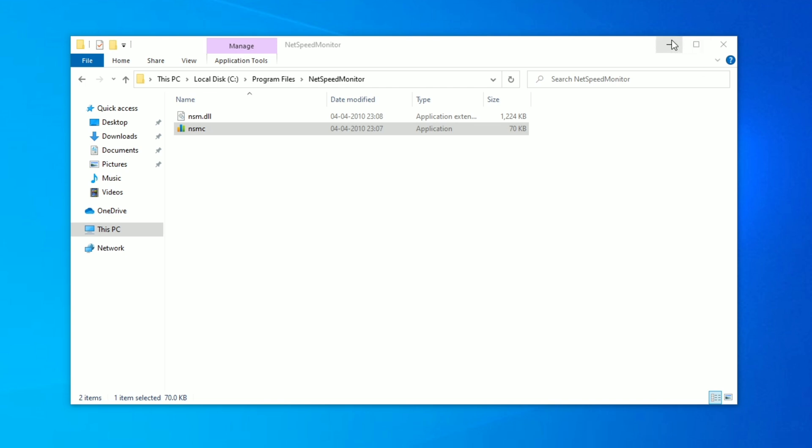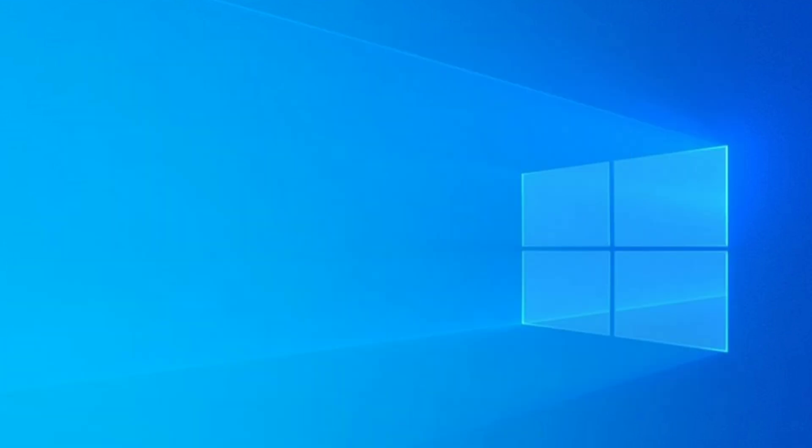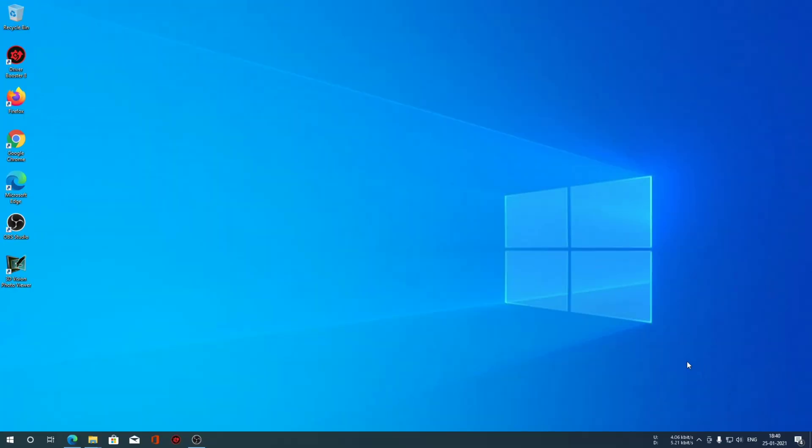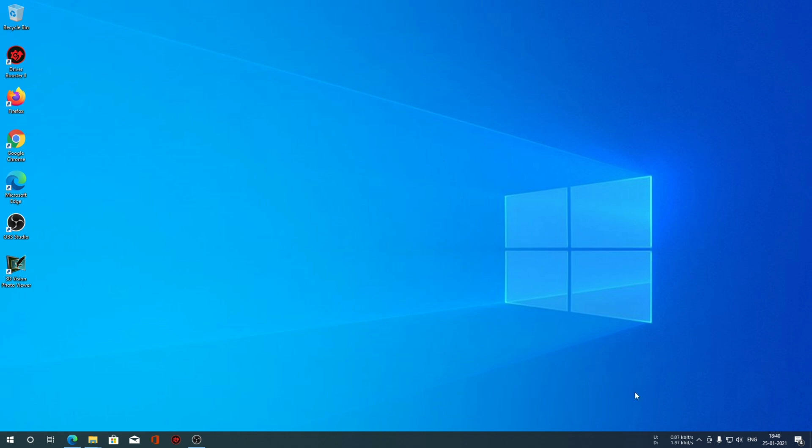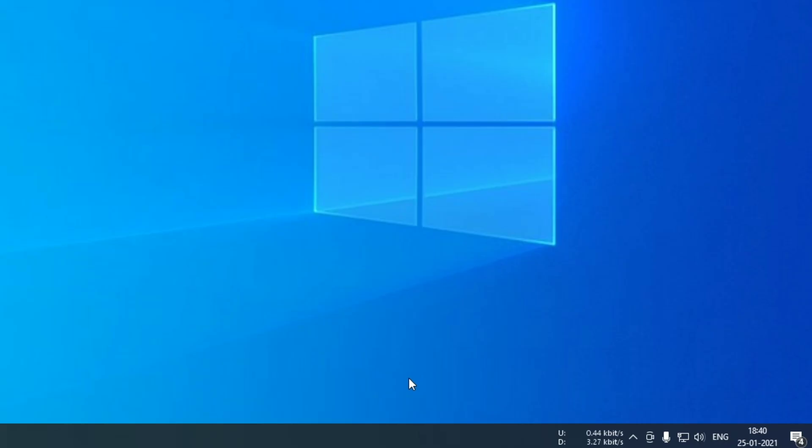Now you can see in the taskbar, you can see the uploads and download speeds. It is a really handy software. I think this should have been the inbuilt feature of Windows 10.